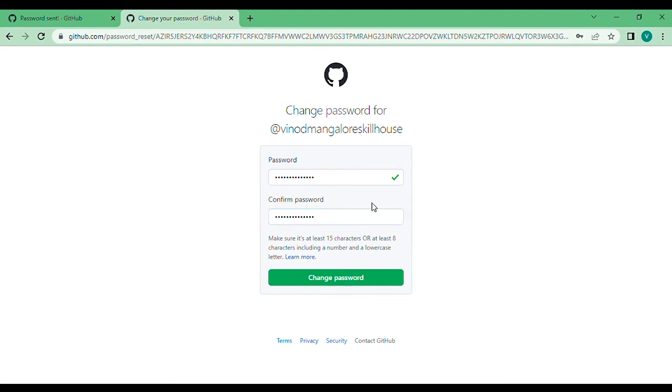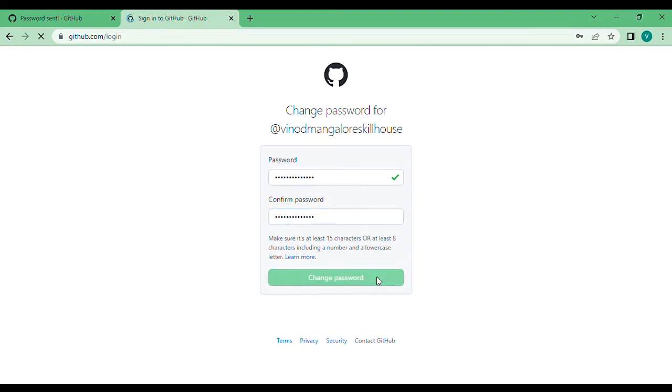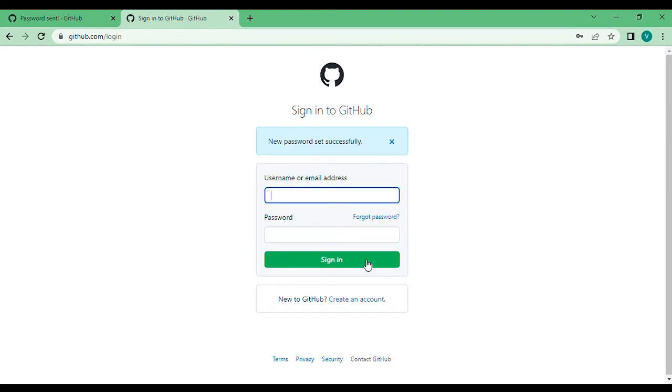I confirm that, and "new password set successfully" is what it says. I should be able to log in with my new password. Thank you very much.